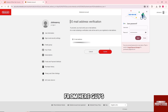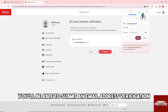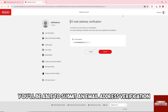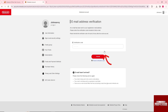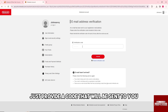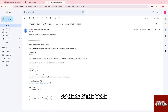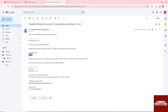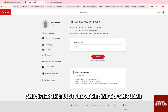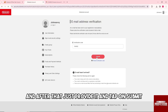From here you'll be able to submit an email address verification. Just provide the code that will be sent to you — here is the code — then provide it and tap Submit.